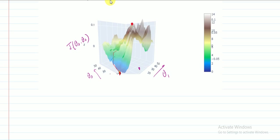So, ultimately, what will you do if you are on top of the hill? The first thing is: you need to think that if I have to reduce the number of steps, then from here I will look around and take a step in that direction where the height is the smallest — the height of the function, the height of the hill.